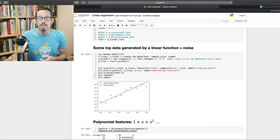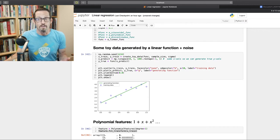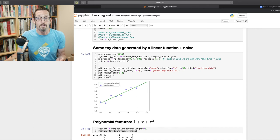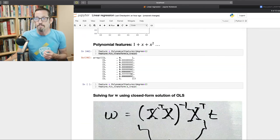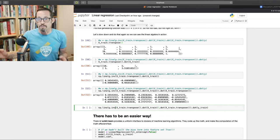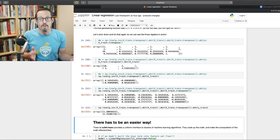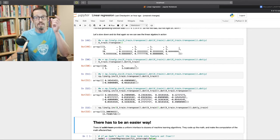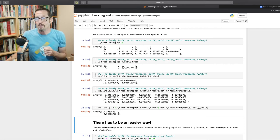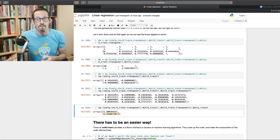Remember those blue dots generated way up at the start — all the design matrix x values have been the x values of those dots. Now for the first time we're using the y values of those blue dots — these are the target predictions we'd like our algorithm to fit. When you multiply through, we only get two elements in w because we have 2 rows here and y is a 10-element column vector. That works out to our two values: 1.3 is the bias term and 2.79 is the slope.